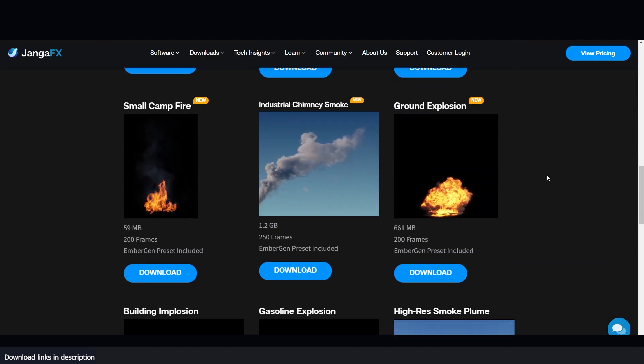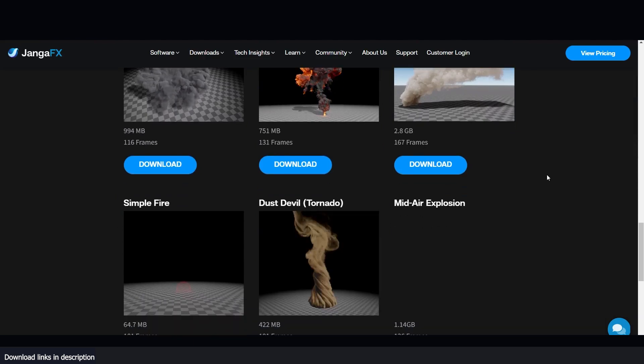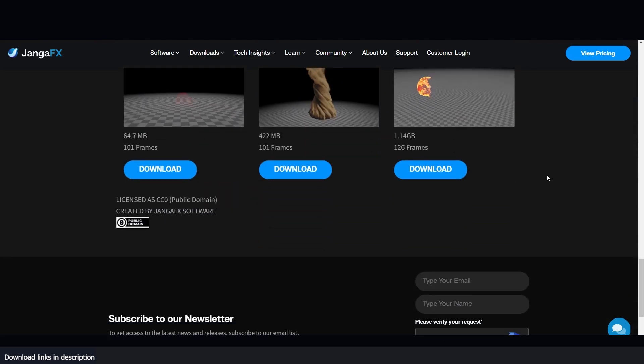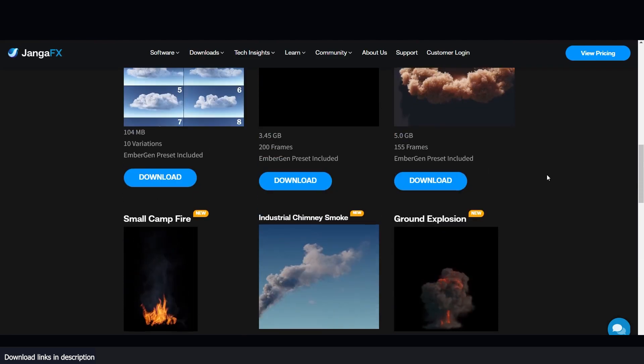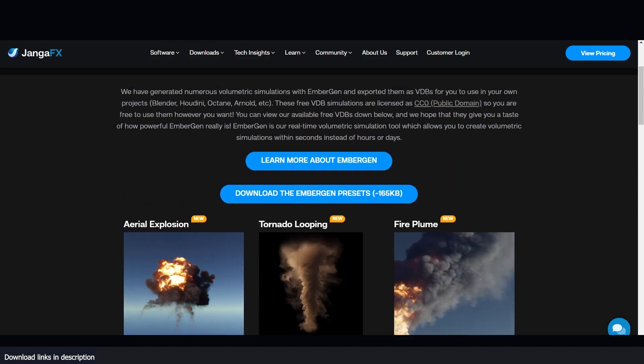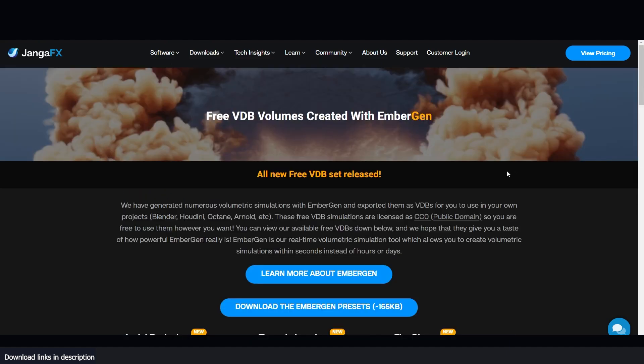You can still enjoy free EmberGen exports that can be used in Blender and other DCCs for free. You can import these into any application you want as VDB objects in any application that supports VDB.